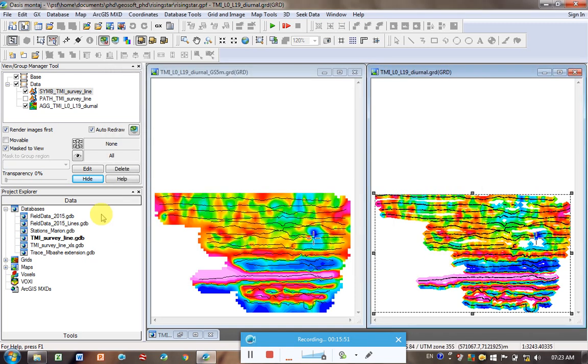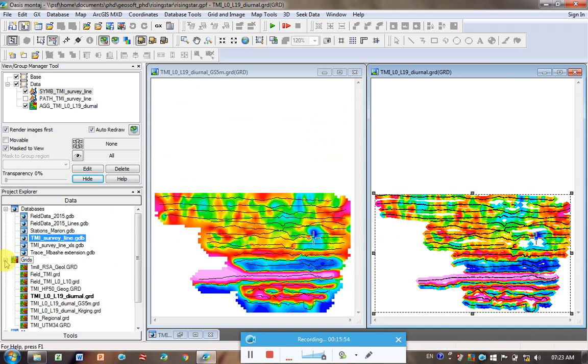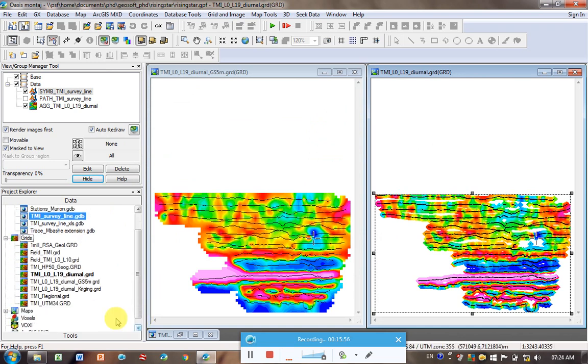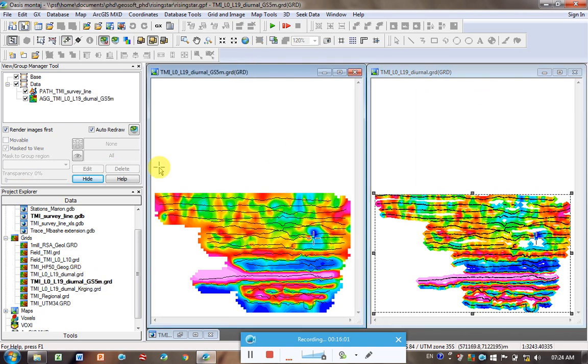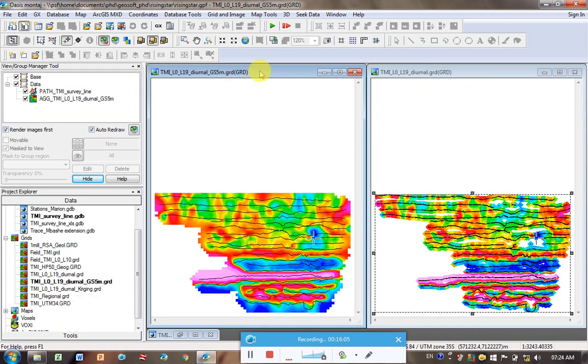But just to show you, if I expand this grid option in the left-hand side here, this highlighted one is this grid that's open here. I click on this other one, it highlights the grid that I've selected. So some useful tools for plotting up your data.